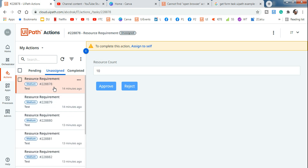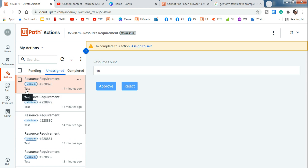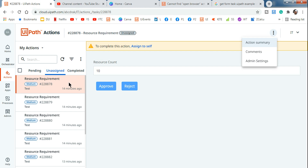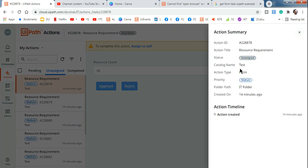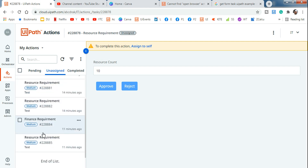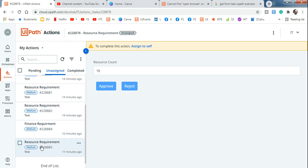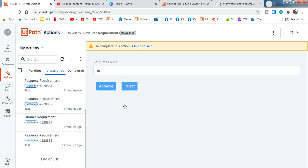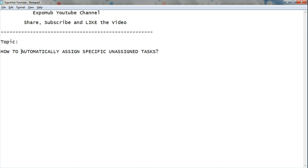All of these tasks need to be assigned to someone — where it says resource requirement, or where the catalog name is a specific value. Here I've given 'test' as the catalog name. If you open any task and click on action summary, you can see the catalog name is 'test'. Catalog is essentially a category. So anything with a category called 'test' or a title called 'resource requirement' — all of those tasks need to be assigned to a specific user automatically.